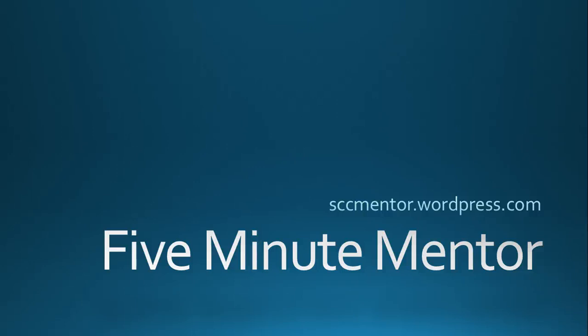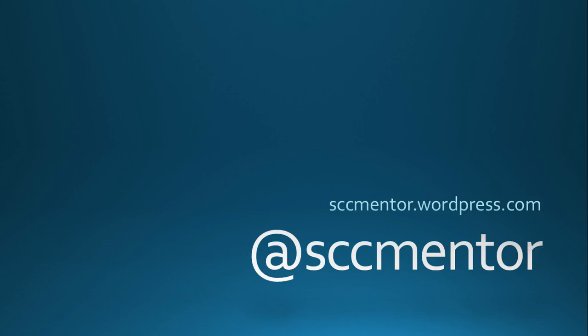Welcome to 5-Minute Mentor. My name is Paul Winstanley from sccmentor.wordpress.com. You can reach out to me at my twitter handle at sccmentor.